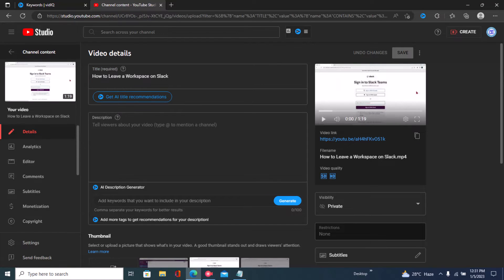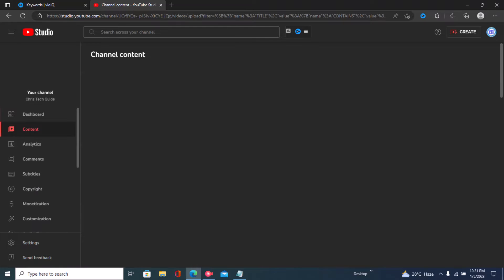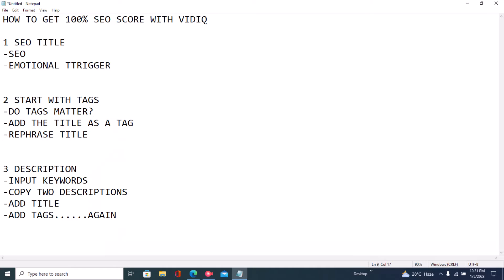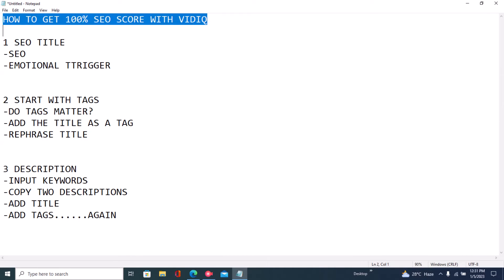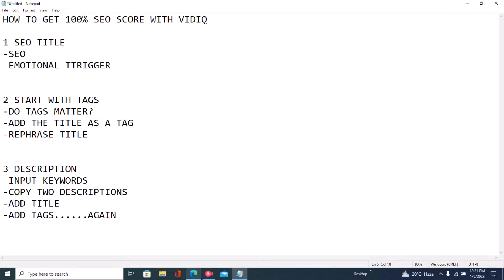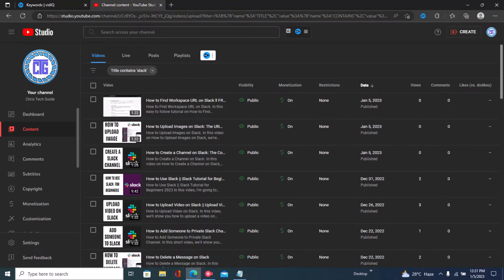Hi guys, welcome back to the channel. In this video I'll be showing you how to get a 100 SEO score using VidIQ. So the first step is to install VidIQ. We have an outline right here: how to get your 100 SEO score — the first step is obviously to install VidIQ, and then once you've done that, the next step is to write your title.